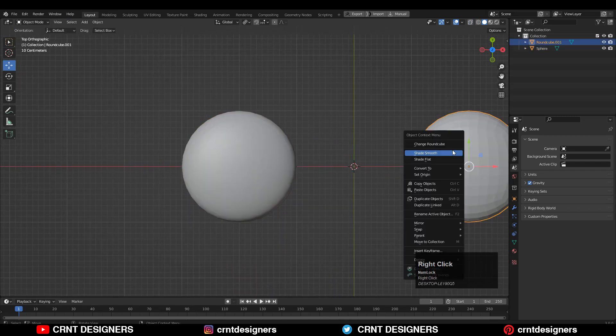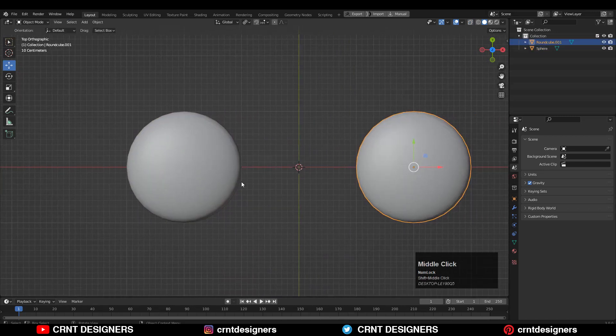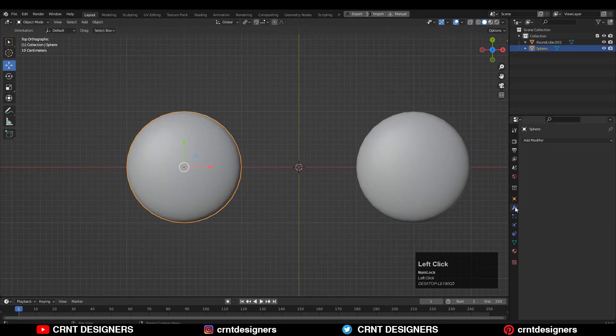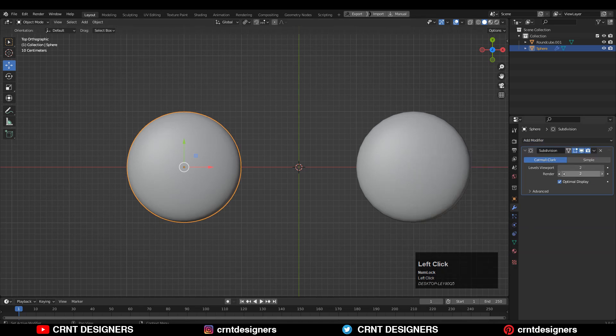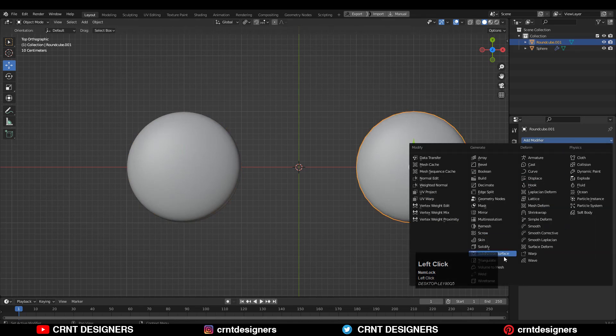Shade smooth it and shade smooth it. Now add subdivision surface modifier on both and increase the subdivision count up to 2.